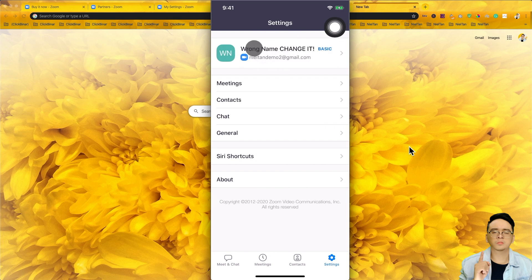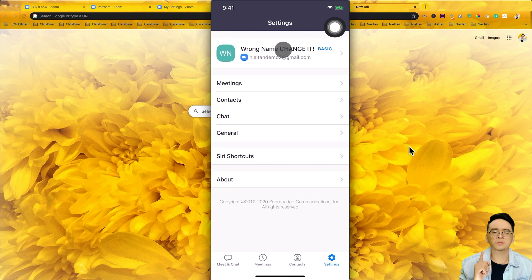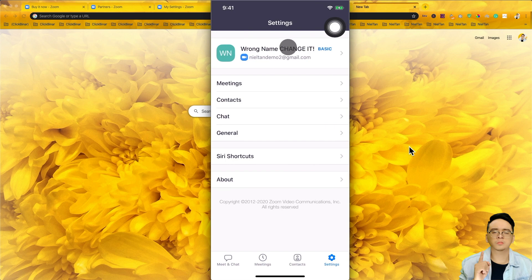Now this is the important part. See this? Wrong name. Change it. So tap on that. By the way, yours is not supposed to be same as mine. Yours should be another name or maybe it's your name. But make sure you change the name here according to your IC. So let's tap on that.